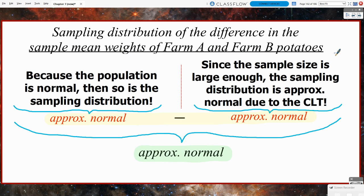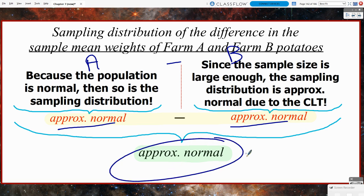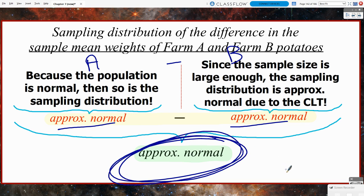Now we're looking at the sampling distribution of the difference in the sample mean weights of Farm A and Farm B, comparing the mean weights from our two random samples by subtracting them. This is very similar to what we covered in chapter 6 and to the sampling distribution of the difference in sample proportions. When we subtract these, the rules for combining random variables still apply. A normal distribution minus a normal distribution is still approximately normal. It's key that both sampling distributions are approximately normal — if one is not, we cannot guarantee the difference will be approximately normal.